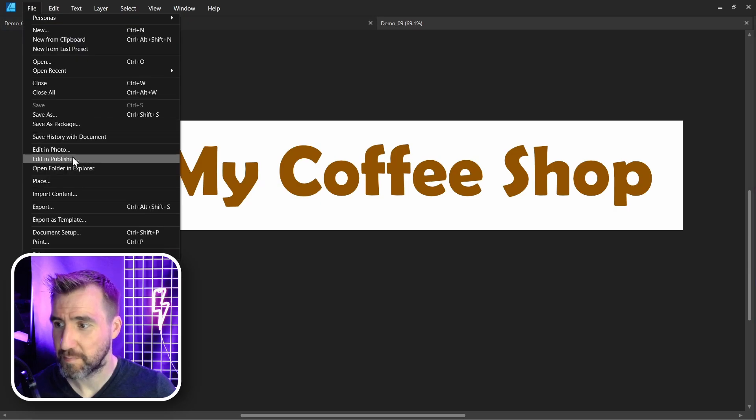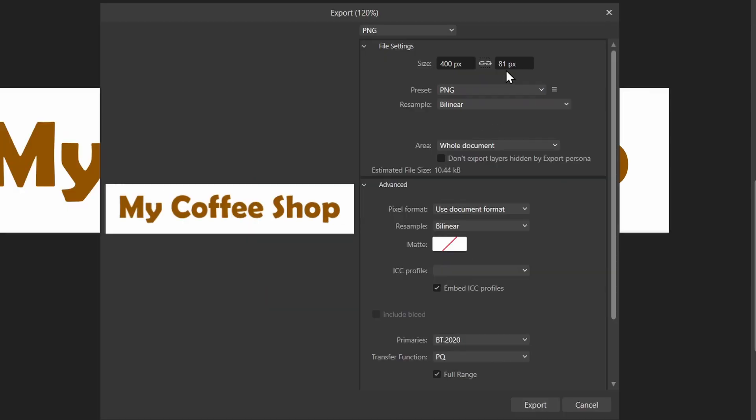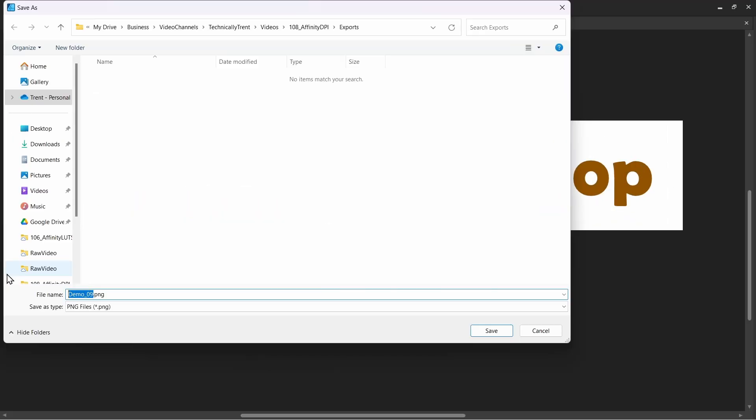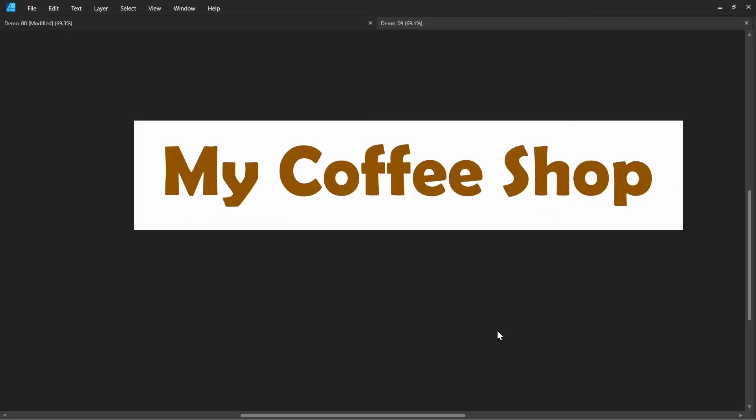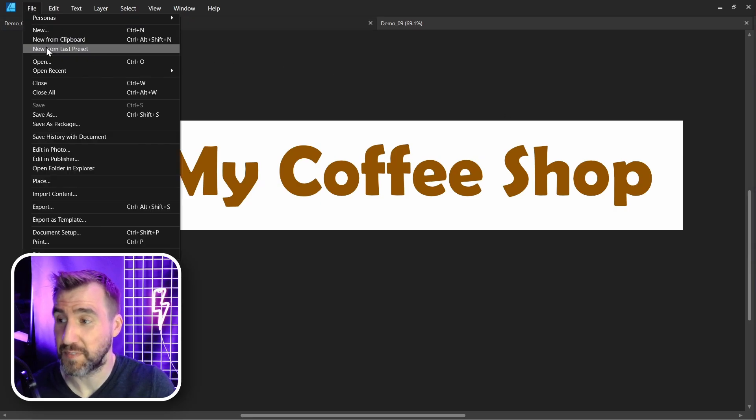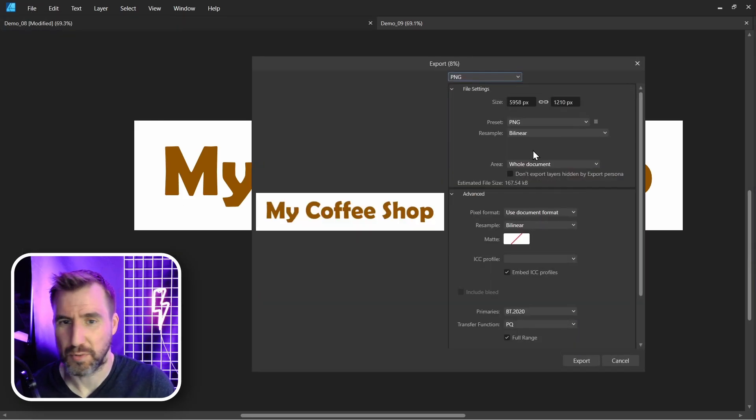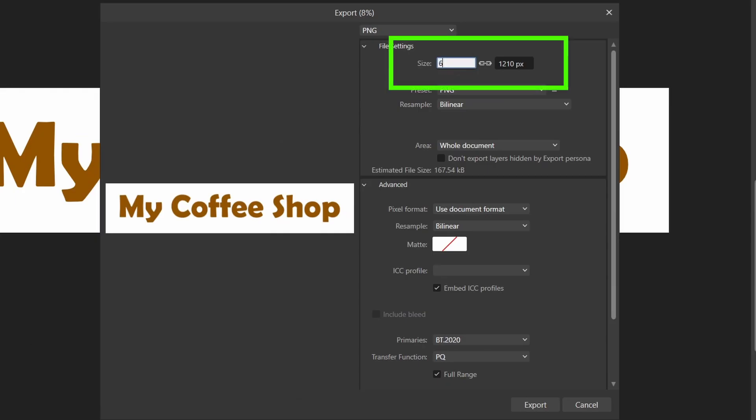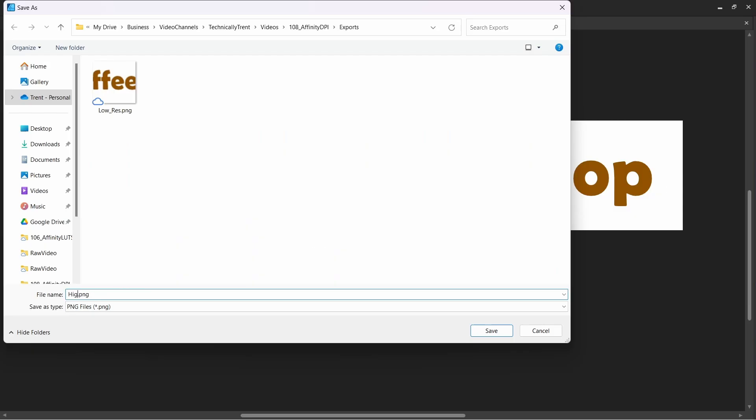So let's do that now. I'll go to file export. Let's say for my first example I want the width to be 400 pixels by 81 pixels tall. So I'll export. I'll call this my low res image. Save it. Let's export another one at 6000 pixels. So I'll do file export. Let's make this one 6000 pixels wide. I'll call this high res.